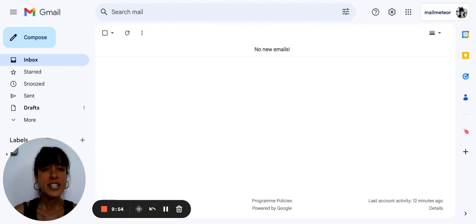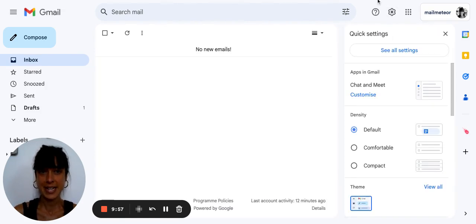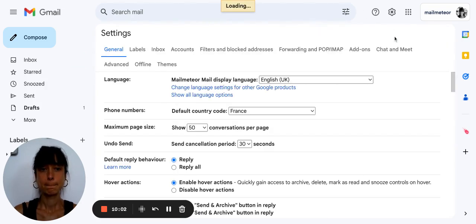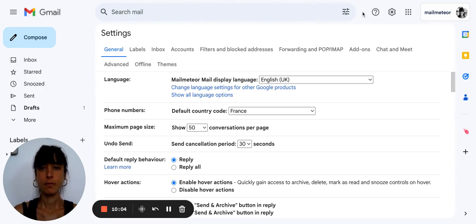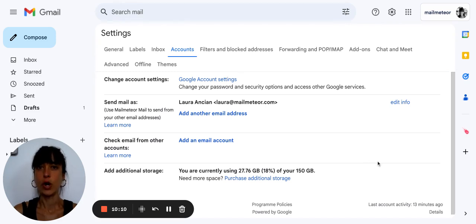To find out if you've got enough storage just click on settings and then click on see all settings. Then you can click on accounts and at the very bottom it will tell you how much you've got left.